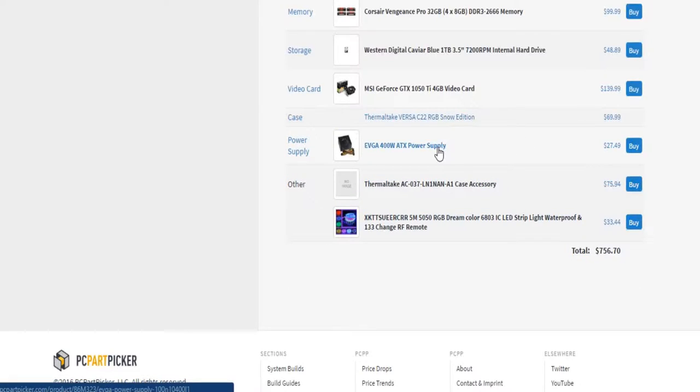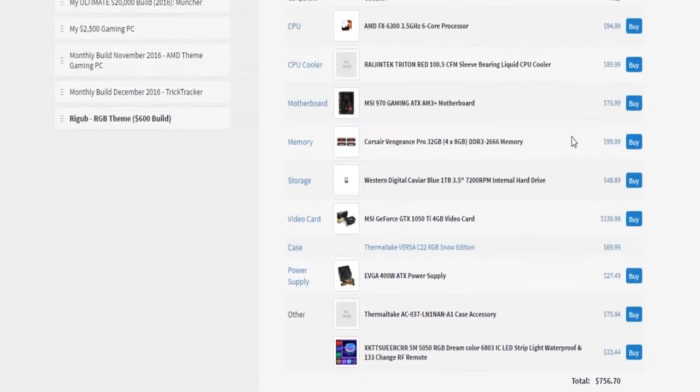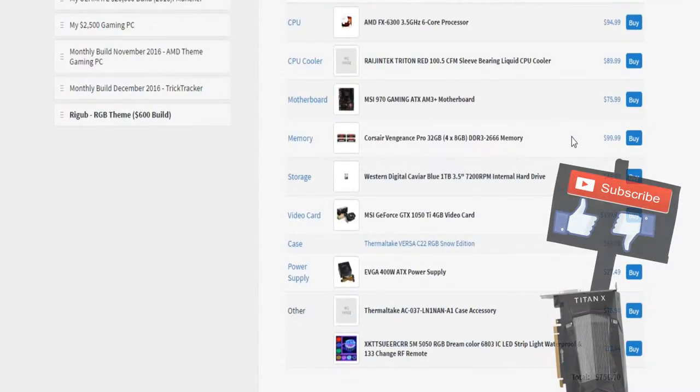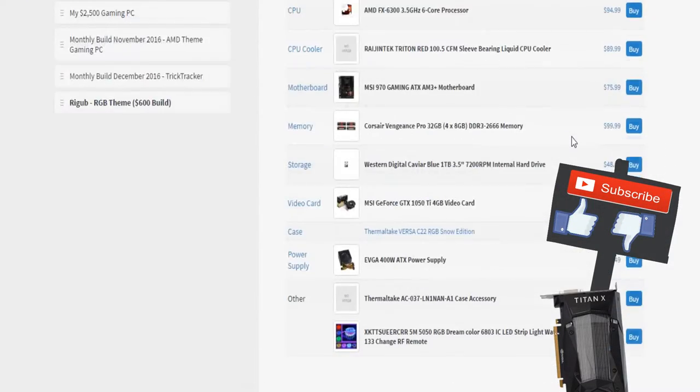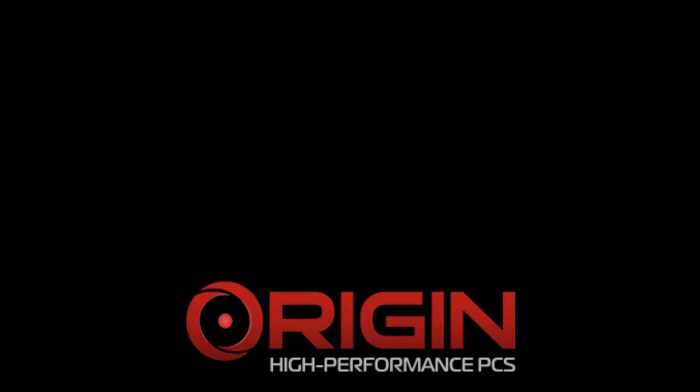I went with a non-modular power supply because it was very cheap. So hopefully you guys have some suggestions for this. If you do, make sure you drop them down below and I'll very much appreciate it.